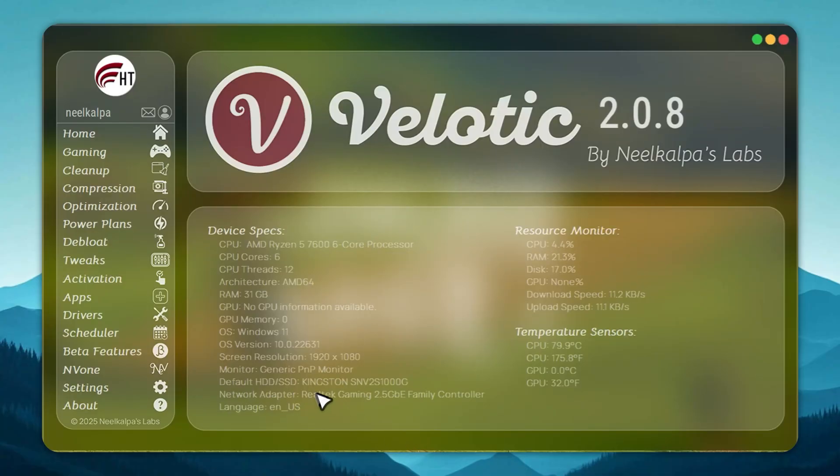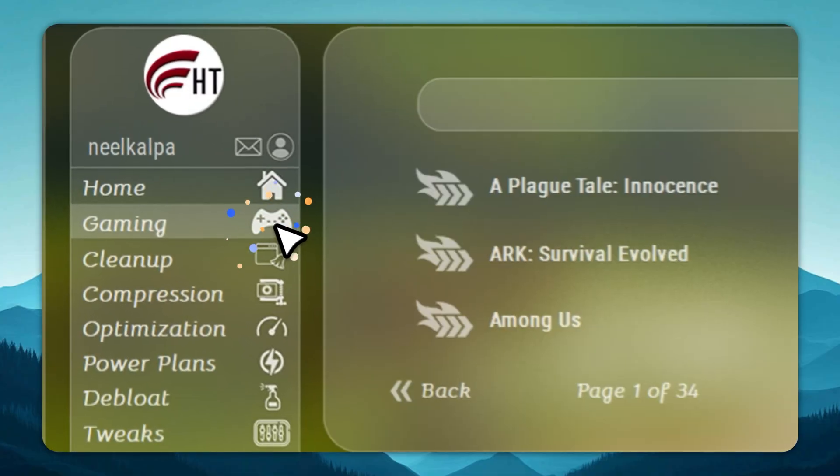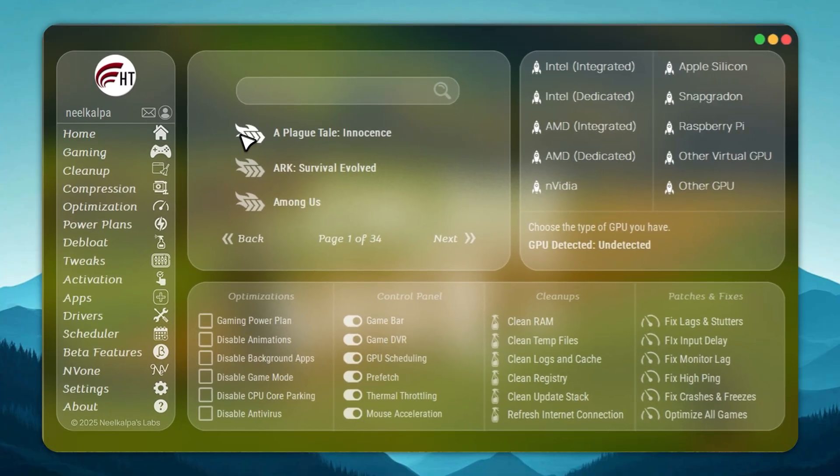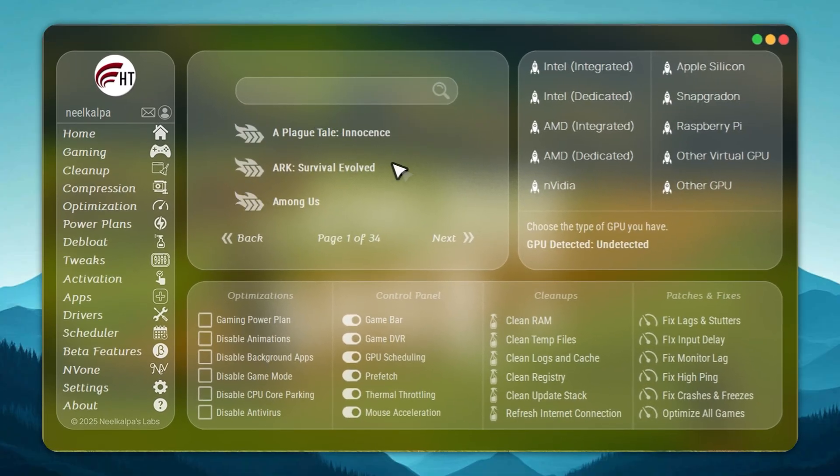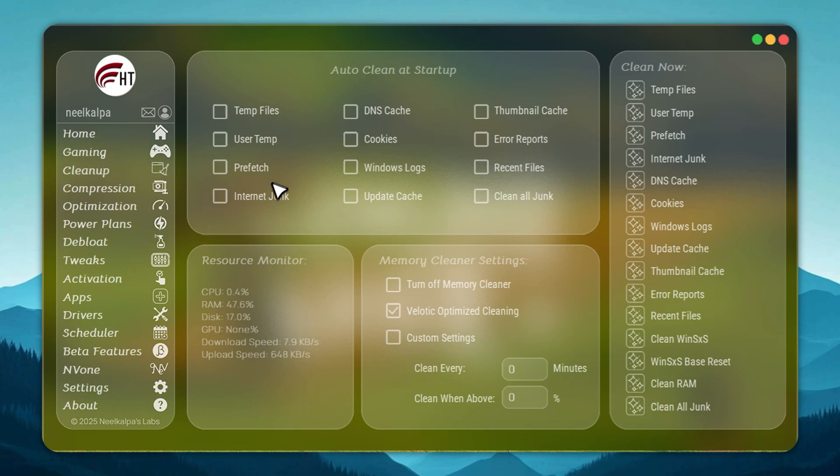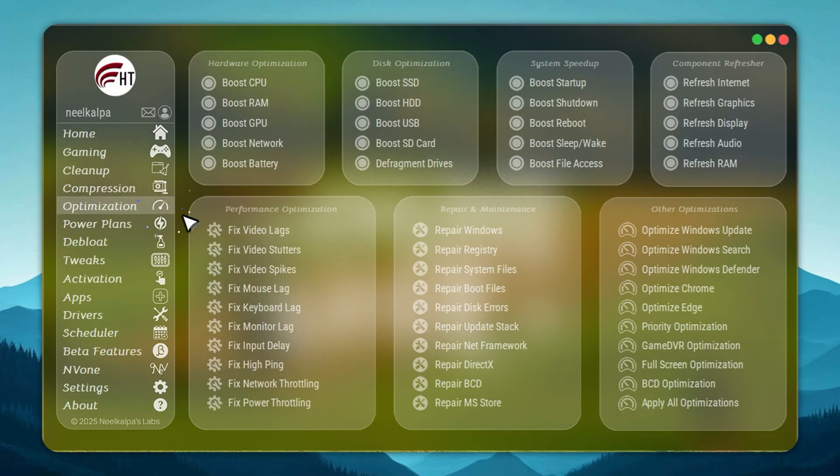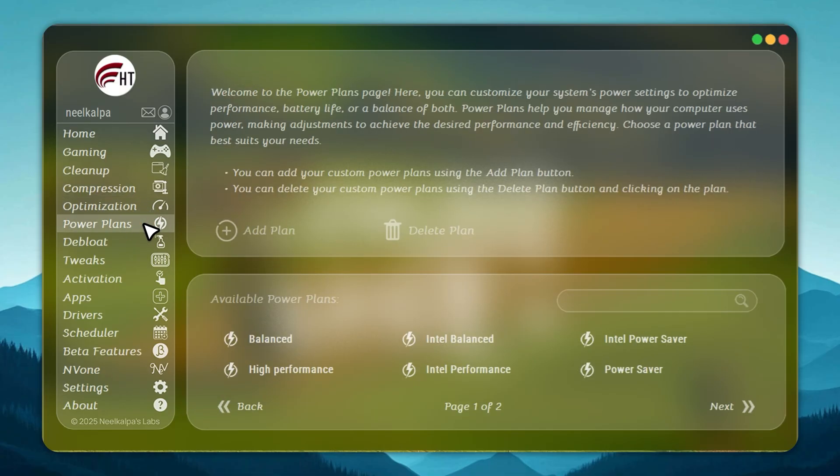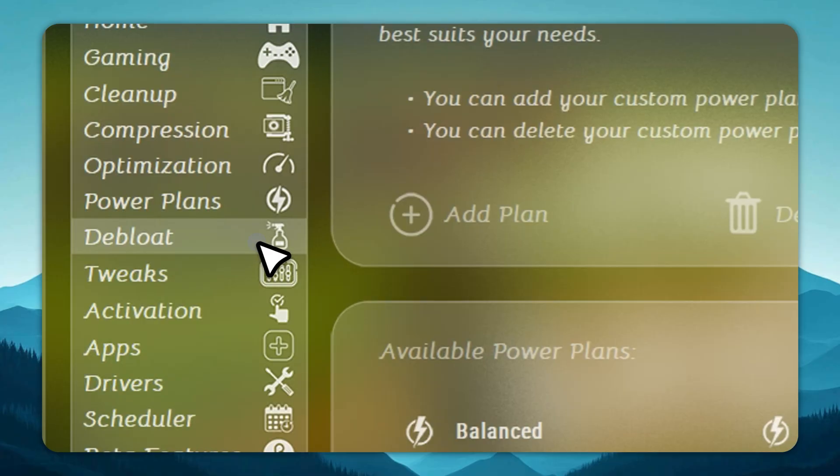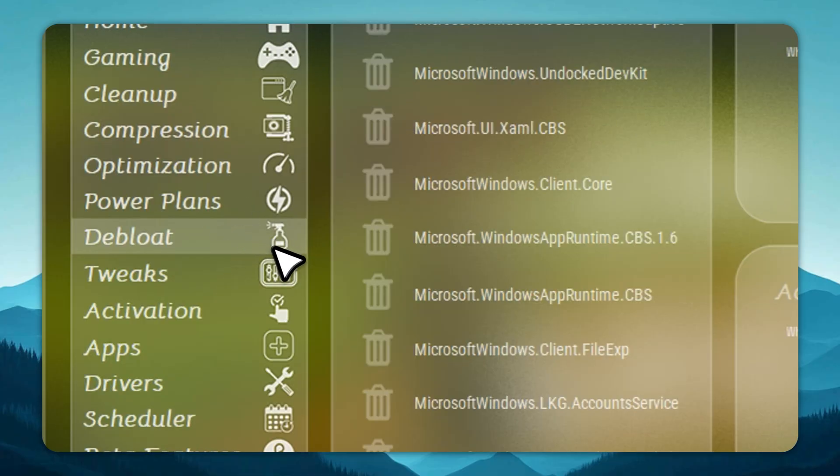Velotic is built for people who demand performance. It doesn't just raise FPS, it optimizes your entire PC. CPU and GPU settings are tuned automatically, junk files are removed the moment they appear, and hidden slowdowns are fixed in real time. With 500-plus advanced tweaks, you control every part of your system. De-bloat Windows in one click, install apps instantly, unlock hidden hardware features, and manage power plans for maximum speed.